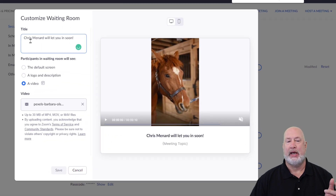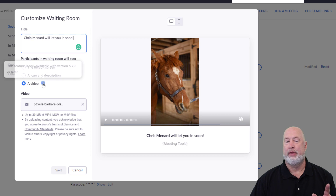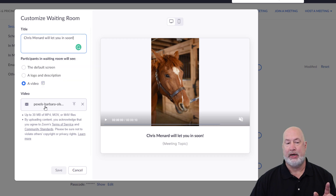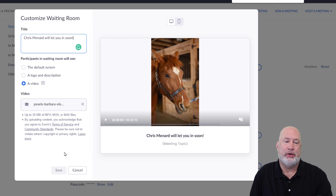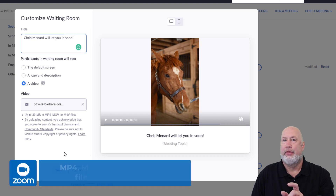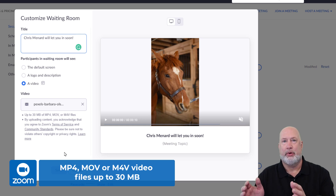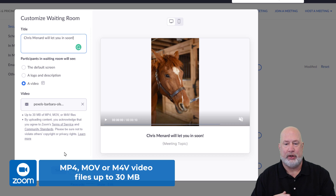There is where I typed in 'Chris Menard will let you in soon' — I changed that. Here are your options: the default screen, you can put your company logo, a description, or there is the video feature. If you come down here, this is where you can add a video. There are the supported video types — those are very popular formats. The limit is 30 MB, so don't put a really long video in here; it won't work, but it will handle a really short video with no problem. There's a sample of the video I pulled up right there.